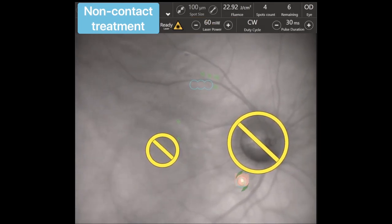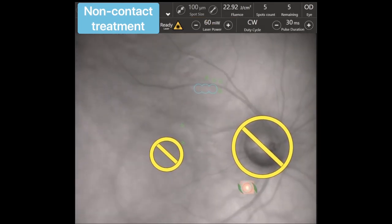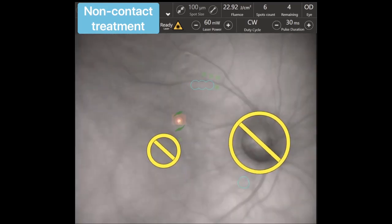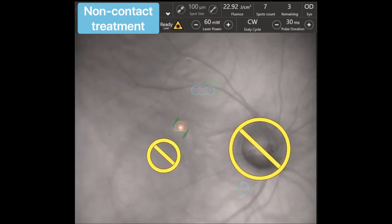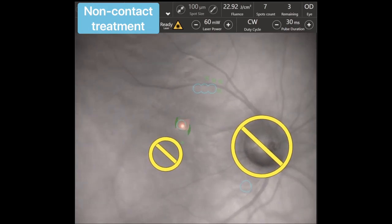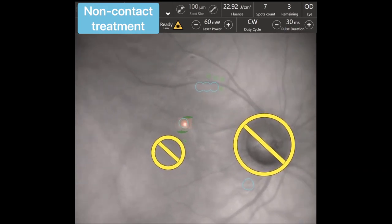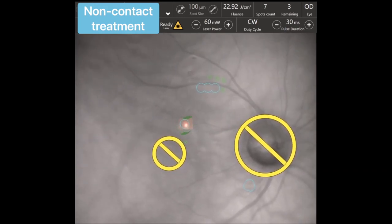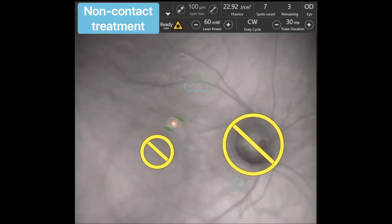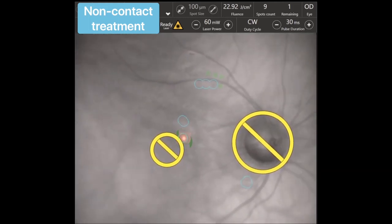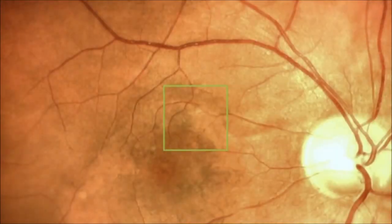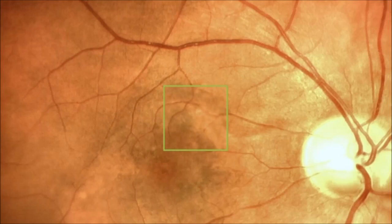In connection with the proximity to the macular center, we chose a coagulate of first degree, which corresponded to 60 mW. Selecting it from the screen, we then proceeded to non-contact navigated focal laser coagulation. We chose 30 ms exposure, as it is delicate for the macular region, short enough for non-contact treatment, and allows good control of burn intensity in comparison to shorter exposures.